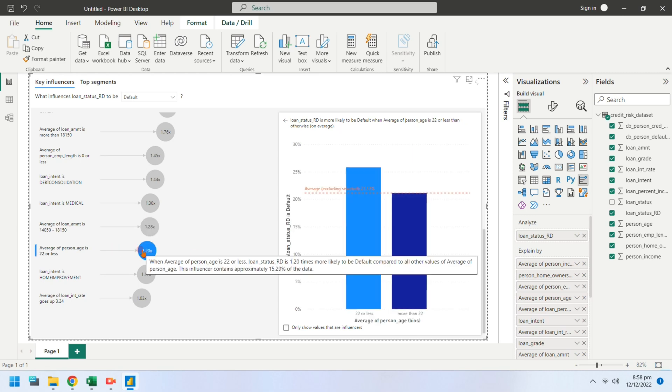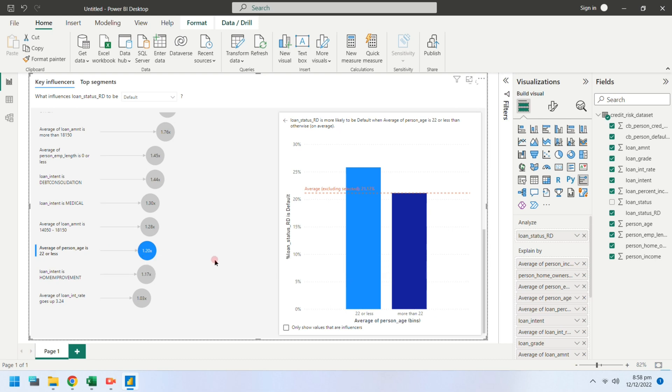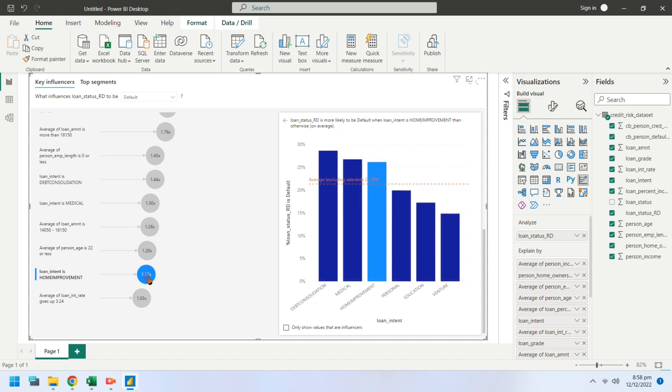Mostly defaulters were 22 or less in age. They took loans for improvement of their house.